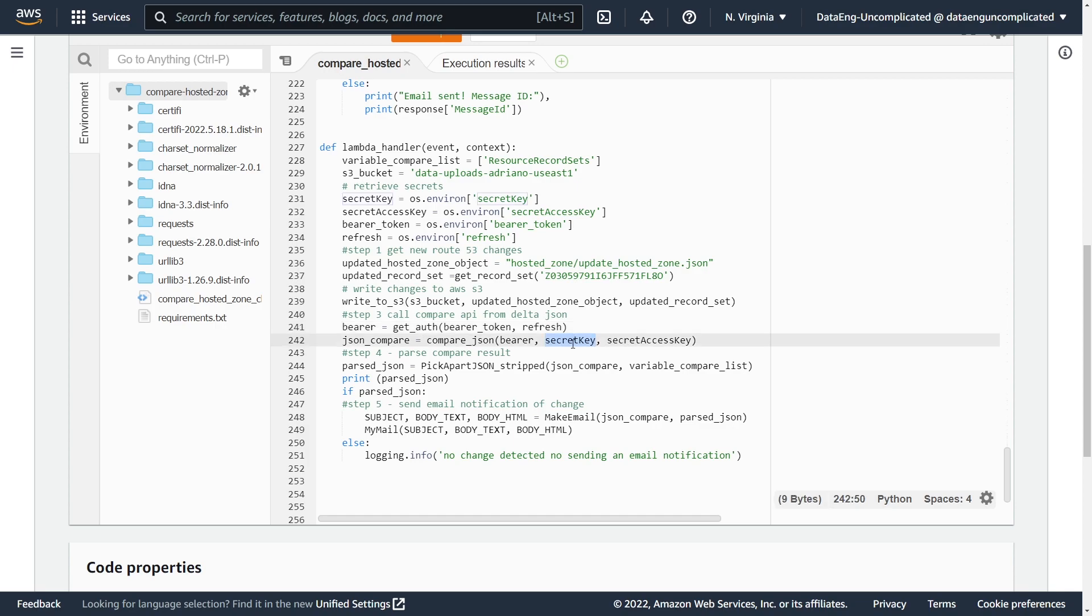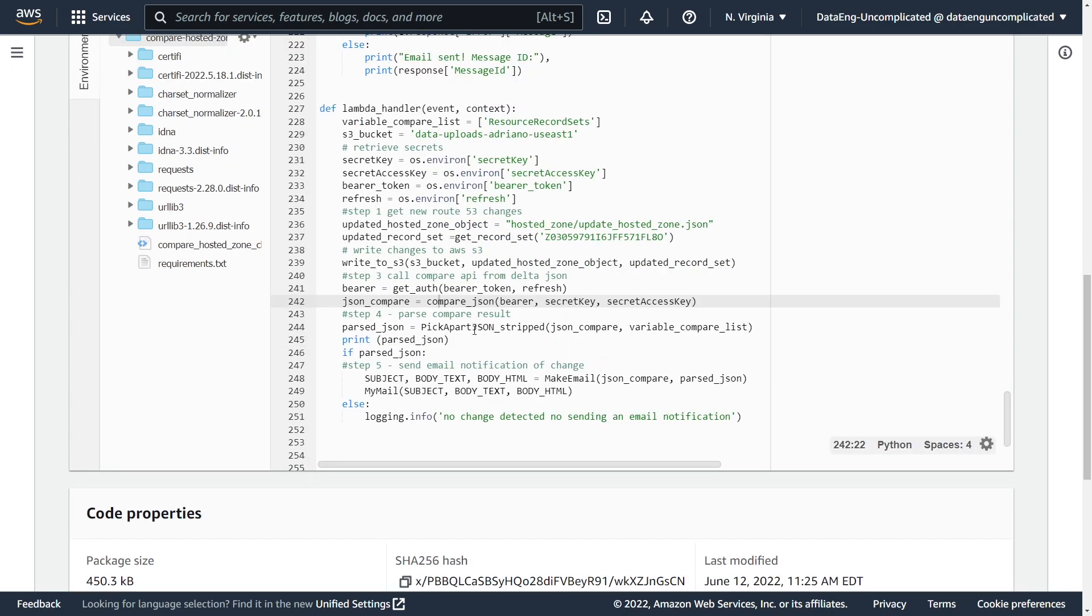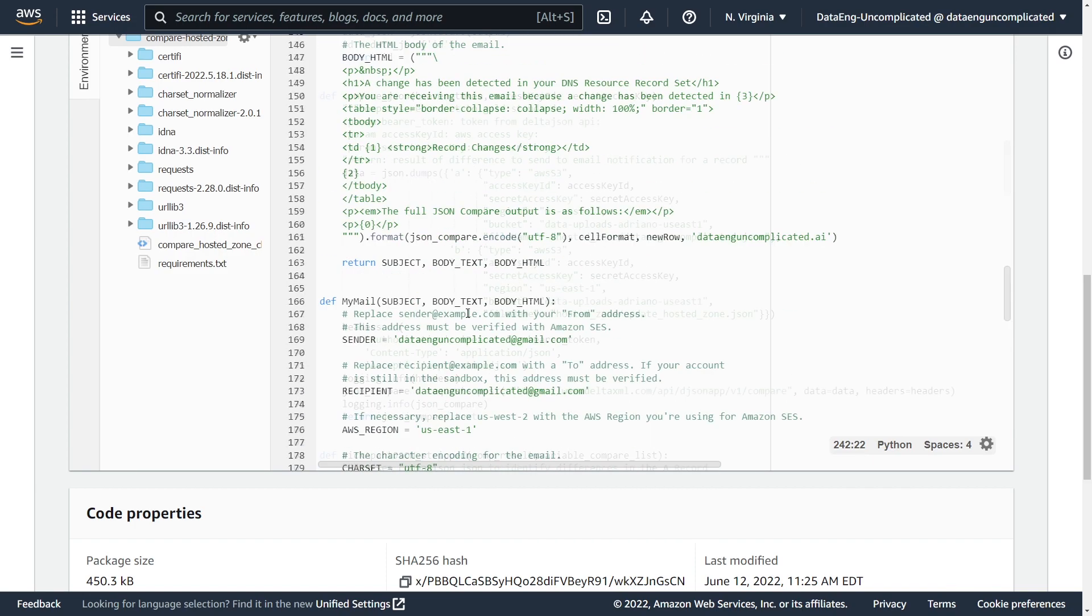Now, because we're hitting a third party service here, I've locked down this user to only have access to services it needs. So it only needs access to an S3 bucket. So I've locked that down to that specific bucket it needs access to. But let's review this compare JSON method and how we're actually calling the compare API from Delta JSON.